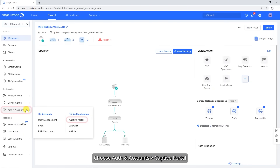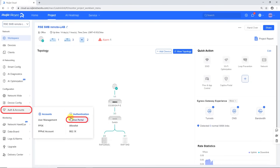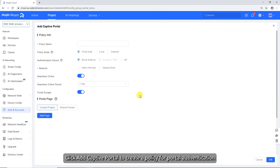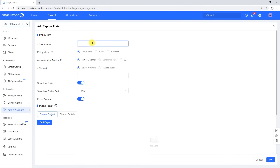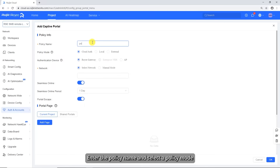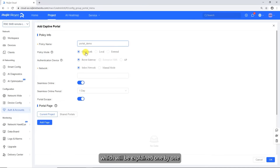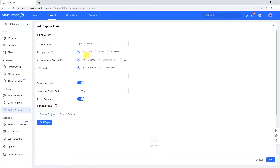Choose Auth and Accounts > Captive Portal. Click Add Captive Portal to create a policy for portal authentication. Enter the policy name and select a policy mode. Wegea Cloud supports three authentication modes, which will be explained one by one.